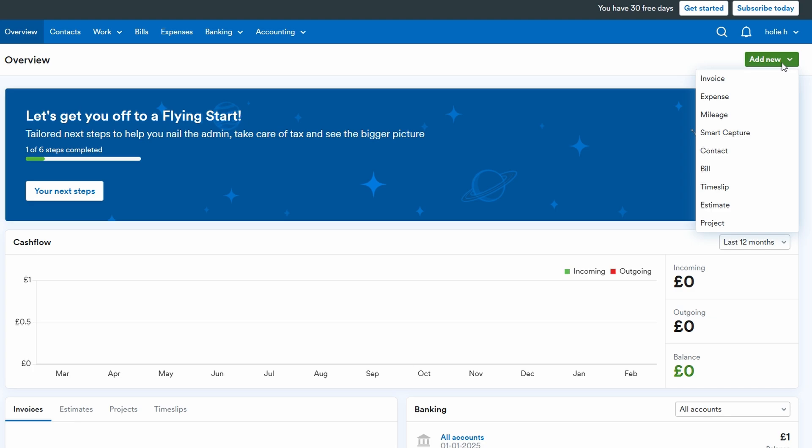You don't have to navigate through different tabs or sections. You can access what you need right away. It's perfect for when you're working on the go or need to quickly add something without interrupting your flow. Whether you're capturing an expense, creating a new client estimate, or logging time worked on a project, the quick links feature saves you time and keeps you organized. This simple tool helps you streamline your workflow and ensures you never miss a beat when managing your business activities.